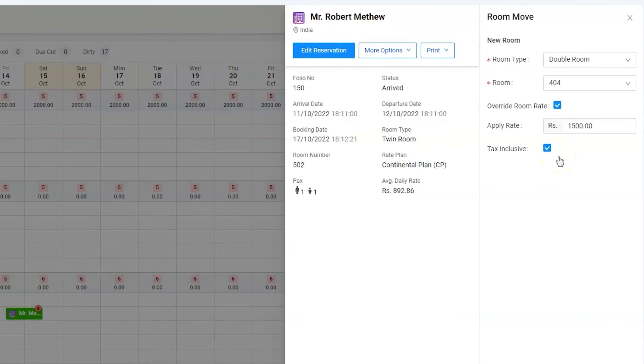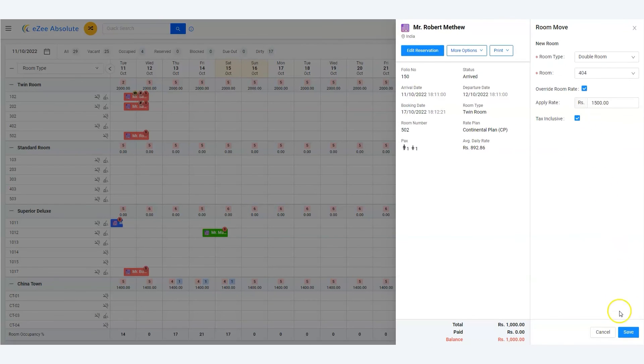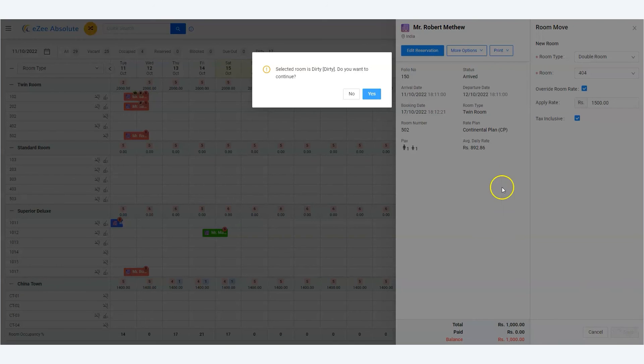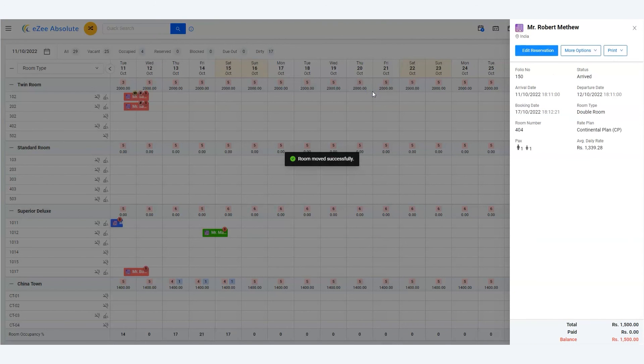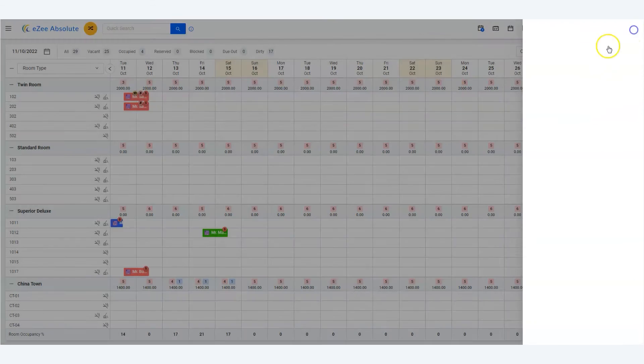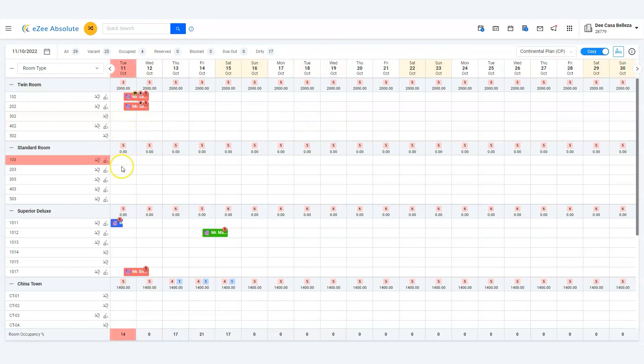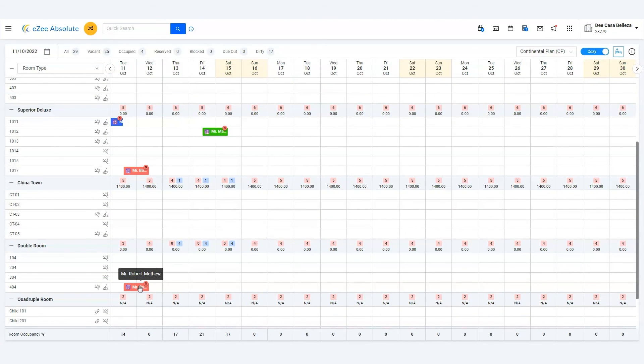That's it, we are done. Click on the Save button to change the room. Now we can see on the Stay View that Mr. Matthew's transaction has shifted to room 404 from room 502. Thank you for watching the tutorial.